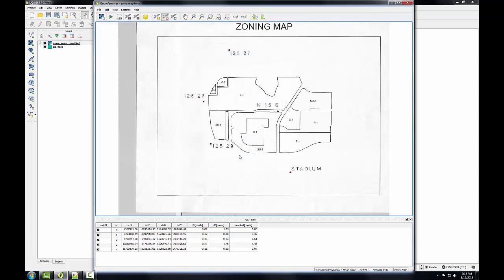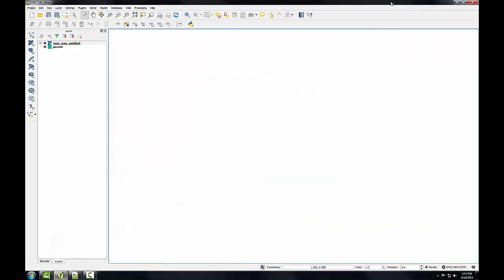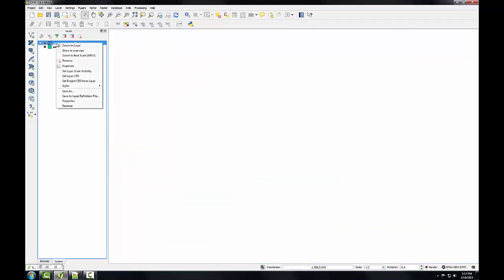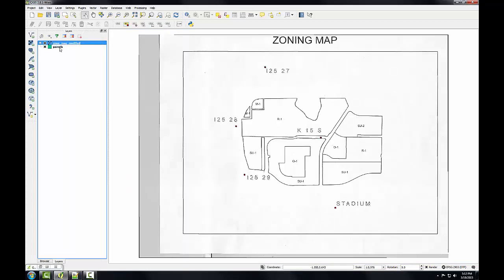So I will minimize this. I'm going to go to QGIS desktop, right click on the new geo-referenced image, and choose zoom to layer.